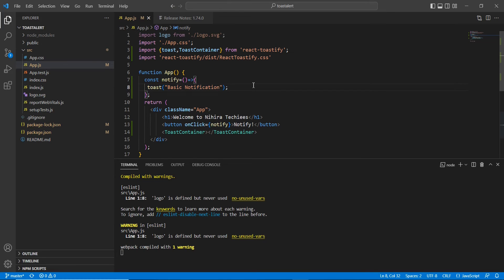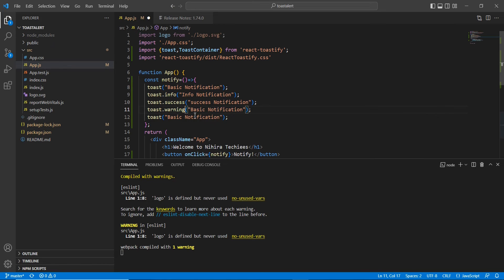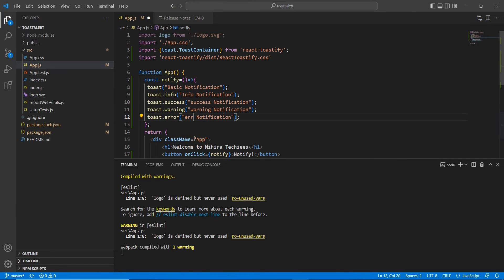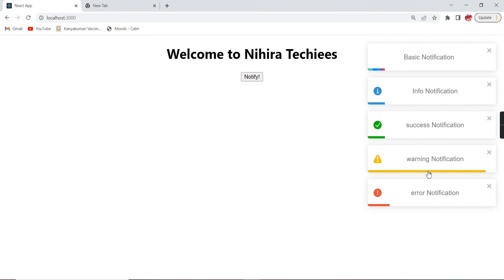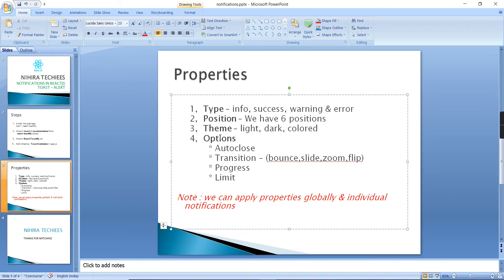The first one I'm going to provide is info, the second is success, the third is warning, and the final one is error. Now we are able to see all five types of notifications: default, info, success, warning, and error. We can now move on to the next property — position.